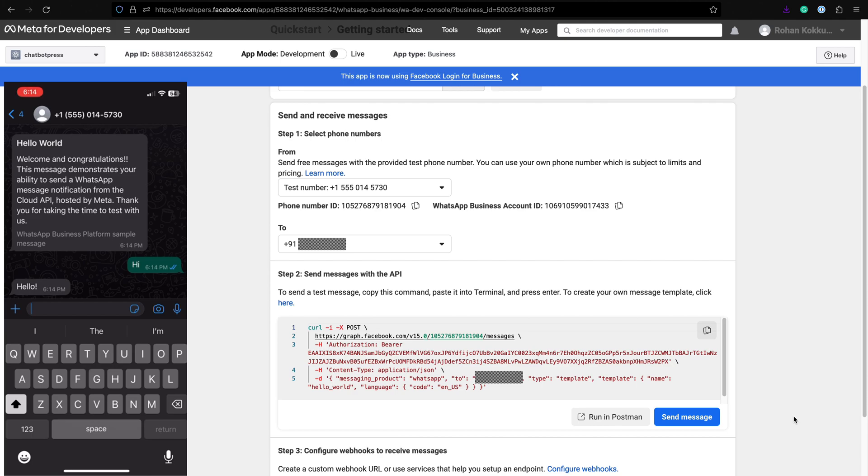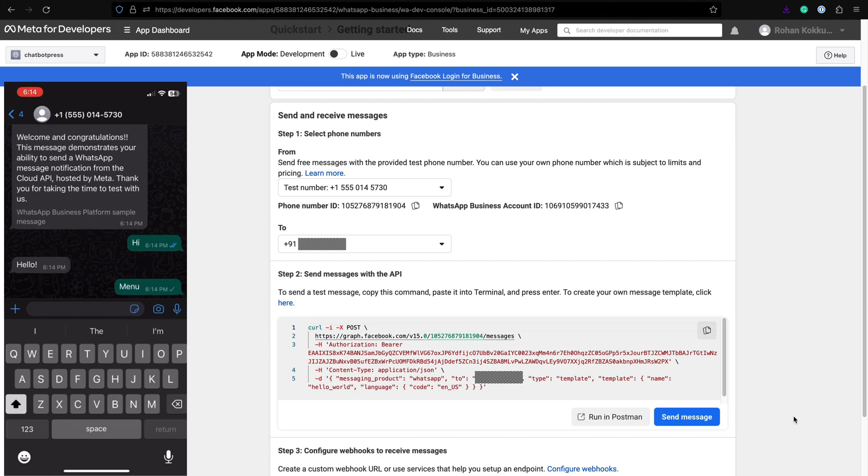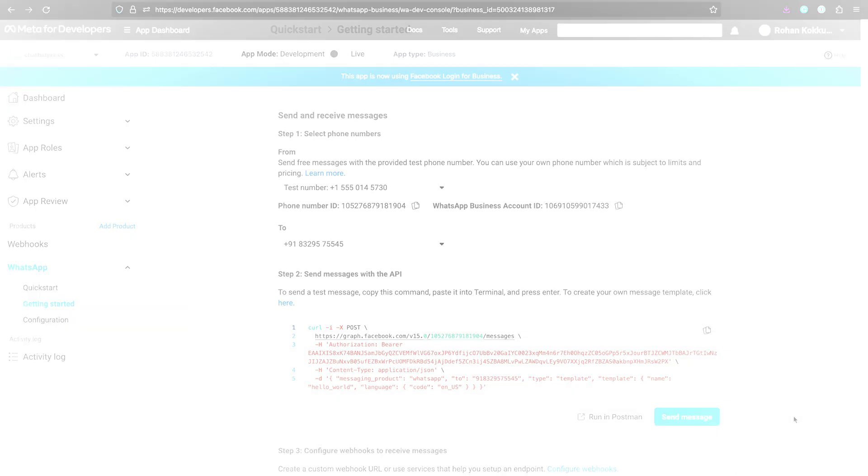Now you have successfully integrated Botpress with WhatsApp. Happy bot building!